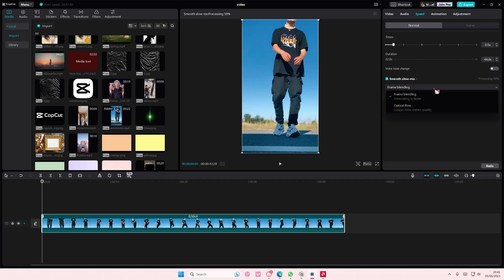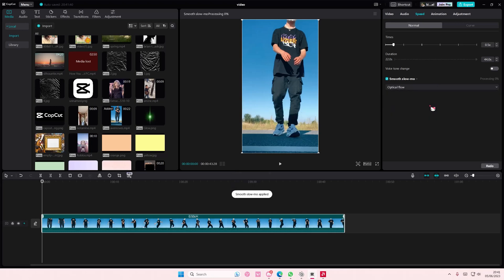There's two options. Frame blending, generating is faster, and optical flow, longer time but better quality. So you are going to want to select the optical flow.